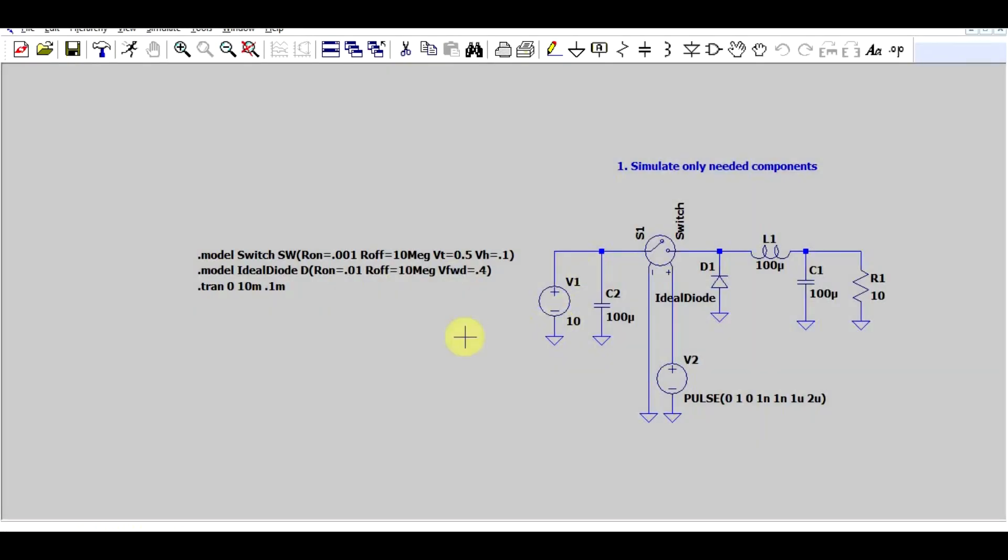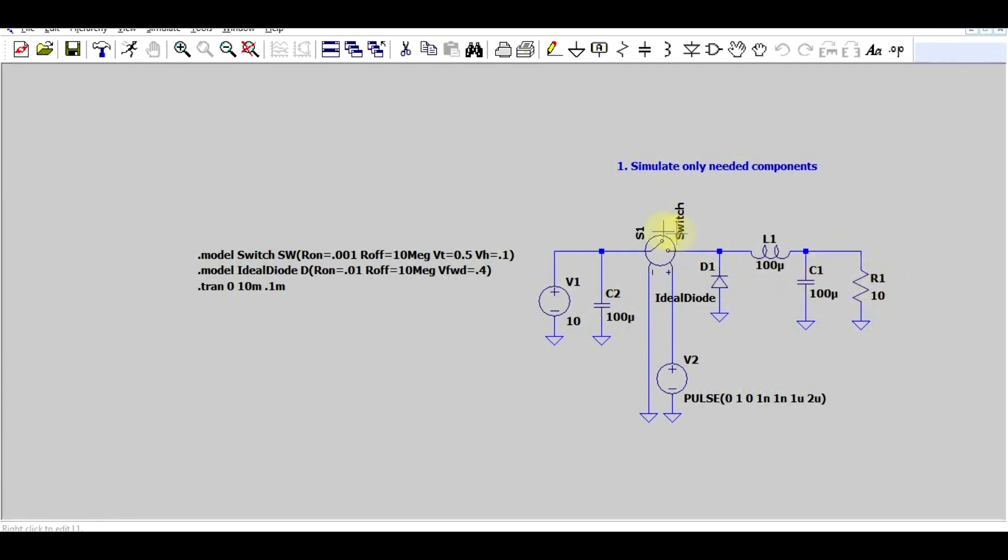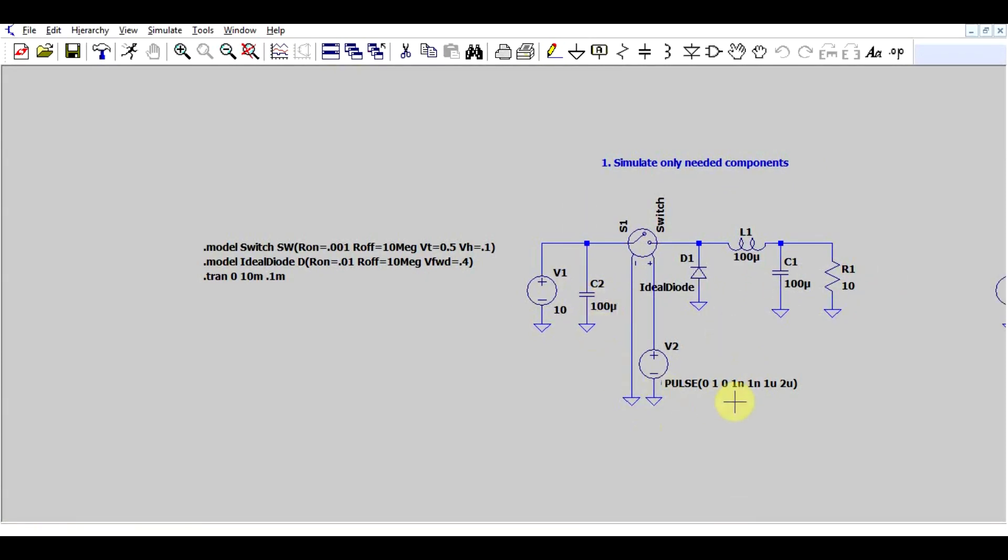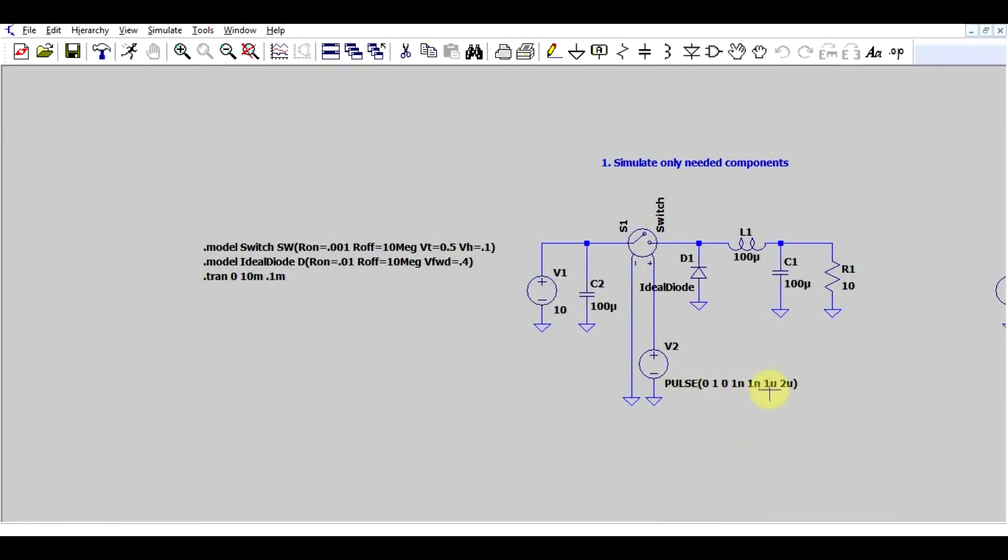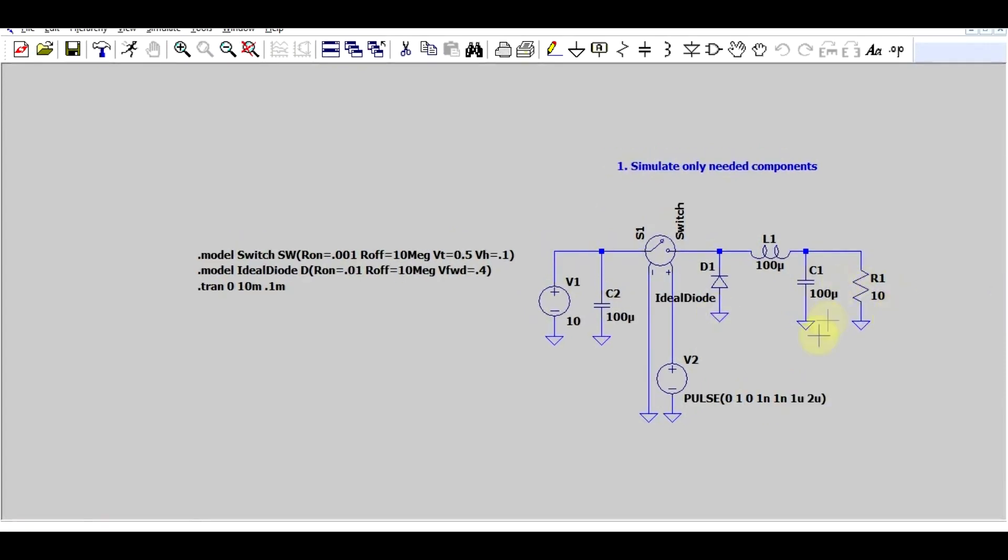My point is you only need to simulate the components that you actually need. So your basic power stage related components, the switch, the diode, the inductor, input and output capacitor, and the load. And a driving signal, you can use a basic pulse source with some parameters based on your power supply driver. So these parameters can be based on whatever IC you want to use in your actual supply. This of course being the case of the buck supply.